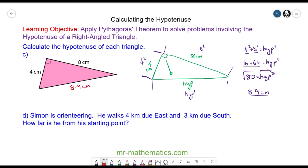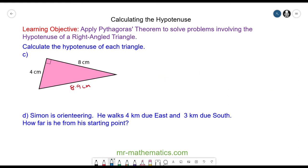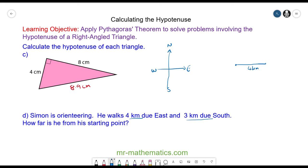Pause the video and try question D, and resume when you're ready. With question D we need to remember our bearings: north, east, south, and west. Simon is orienteering — he walks 4 kilometers due east, then due south for 3 kilometers. How far is he from his starting point? Each of these angles is 90 degrees, so this is your right angle, and the direct return path is your hypotenuse.